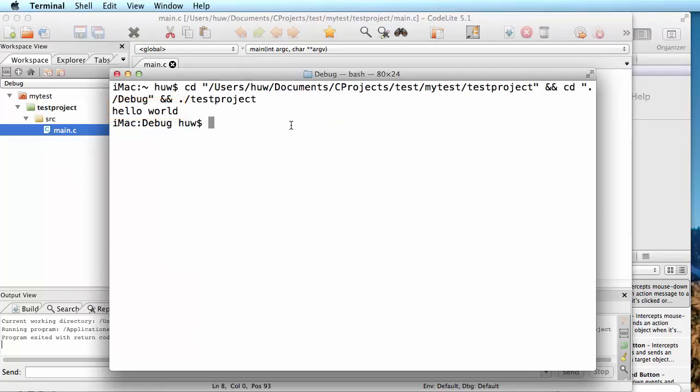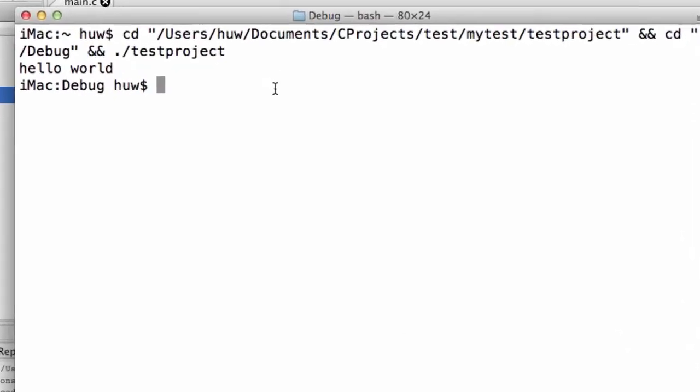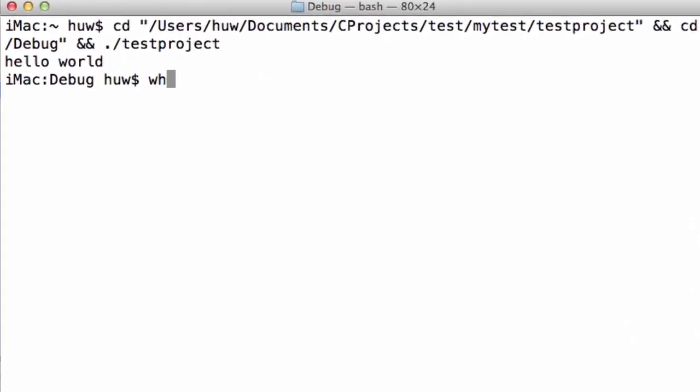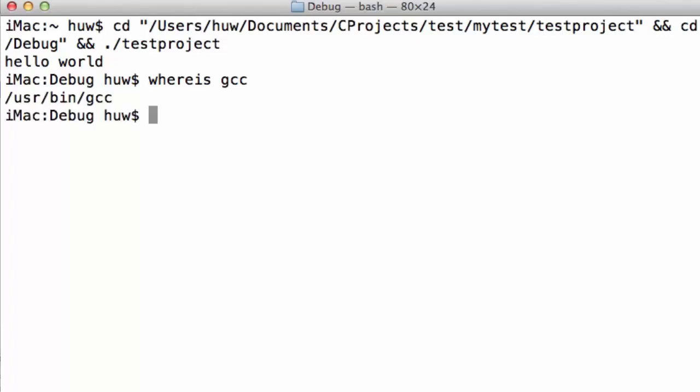The C compiler is identified as GCC, and you can verify where it's installed using this command, whereis GCC. If it's not there, then the terminal will reply with nothing. It won't show you any location, but I've installed it now. So it shows me that's the folder where the C compiler has been installed.